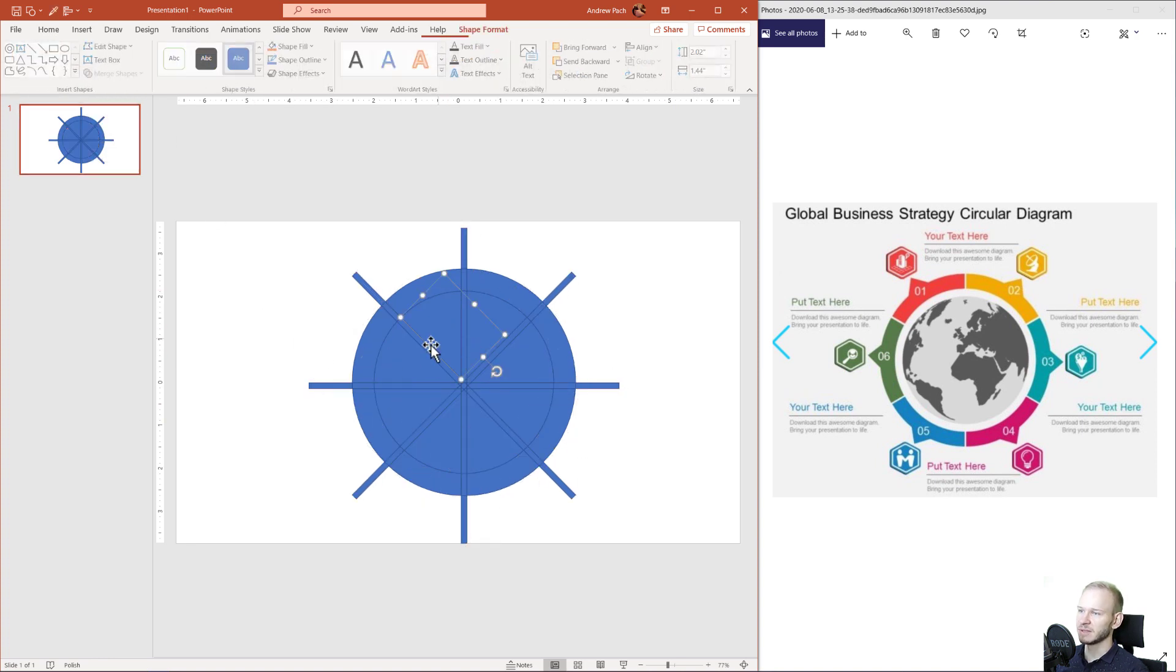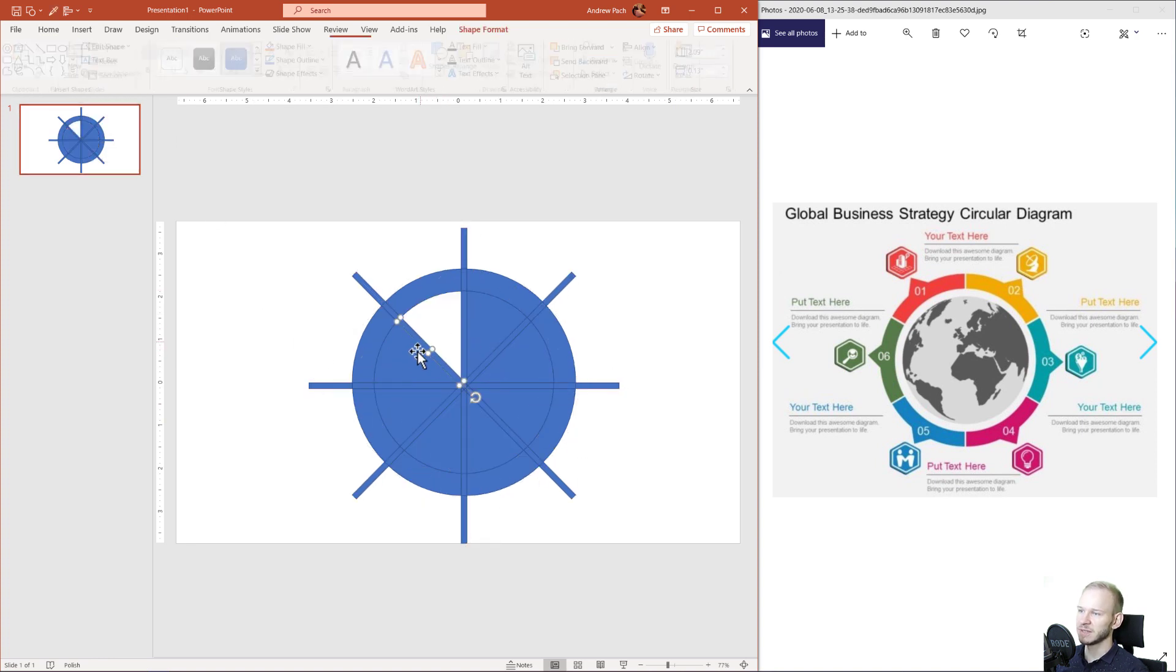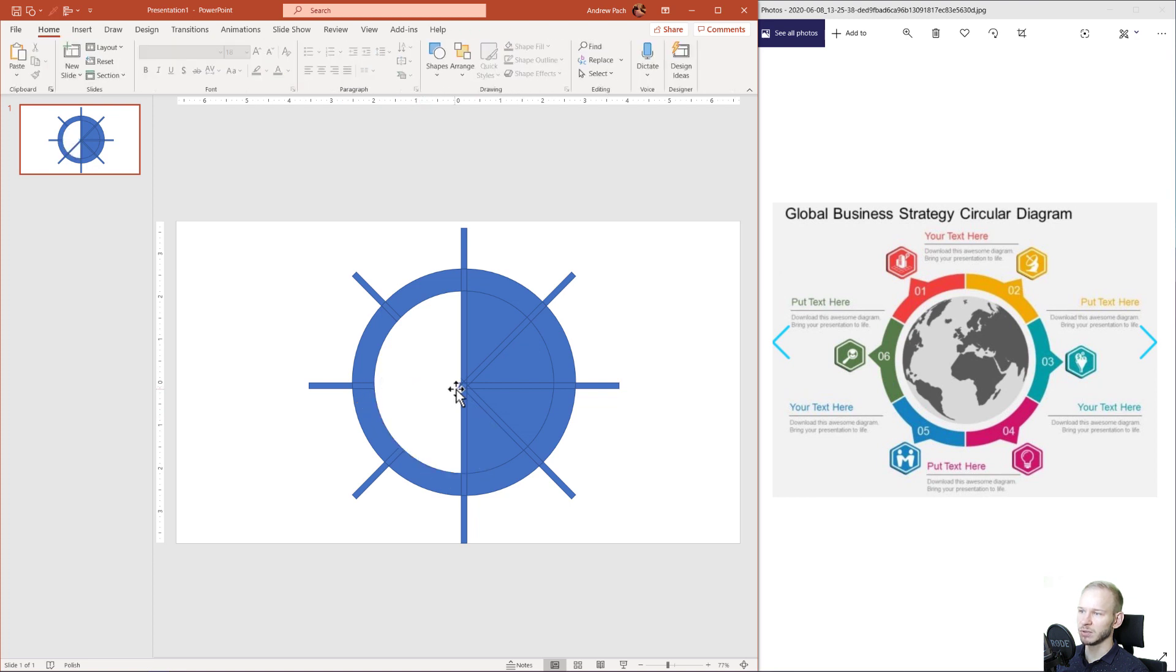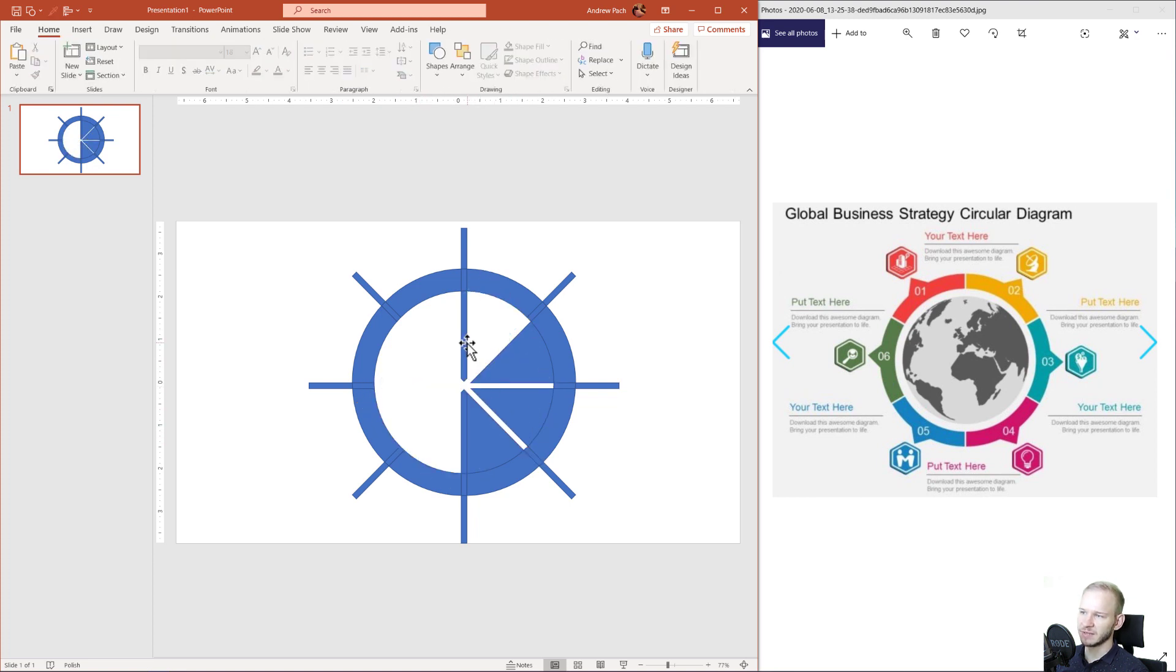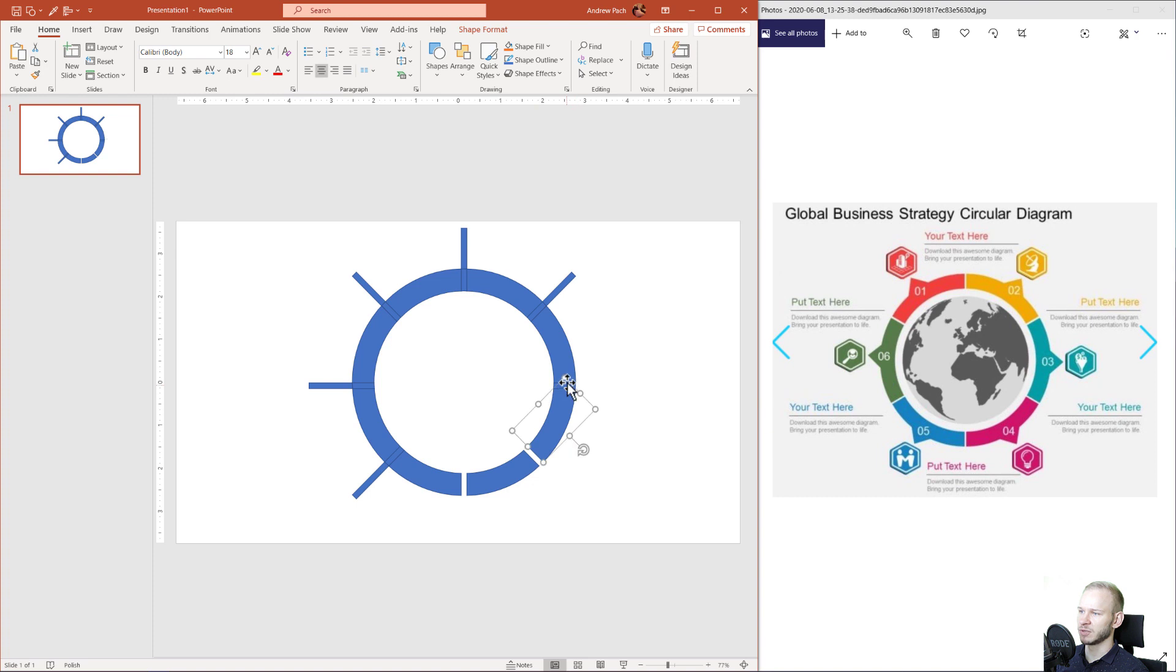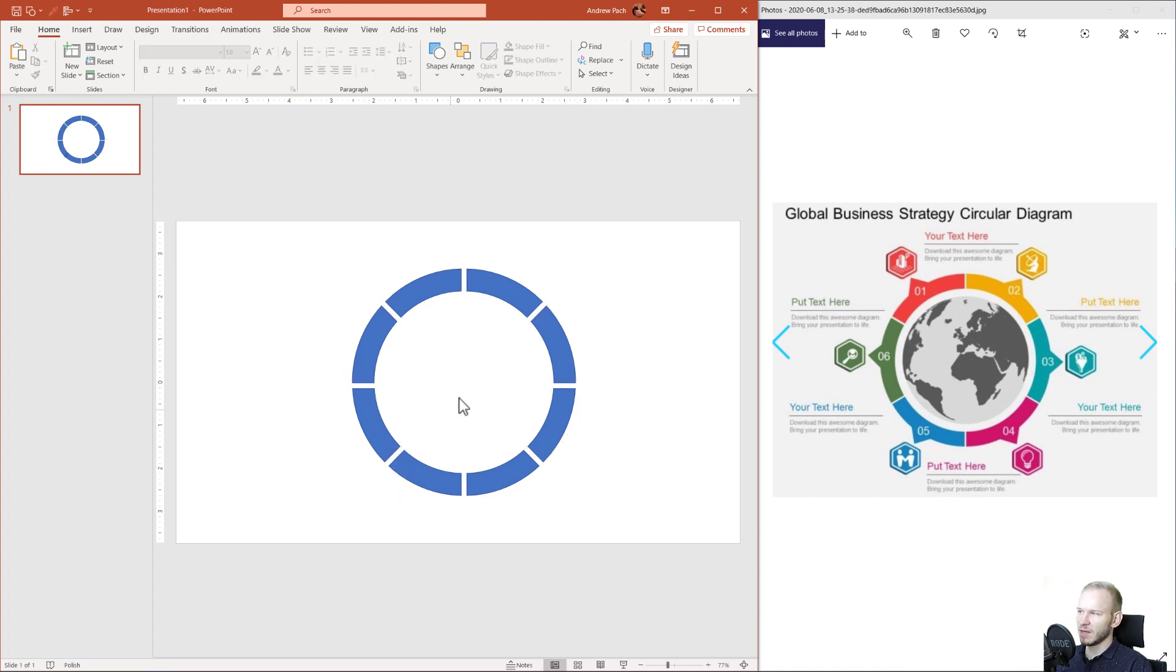Once everything is fragmented, you can simply take everything that you don't need and you will delete it. Well, in our case, we basically do not need anything besides the circle, but it would take just a couple of moments to delete everything. And what's amazing here, that everything is separate.